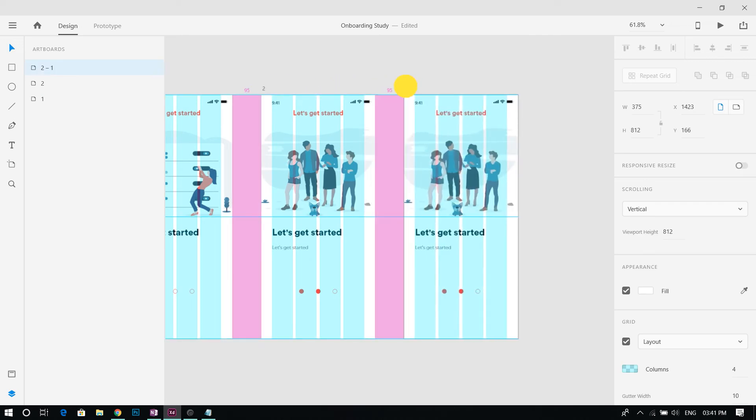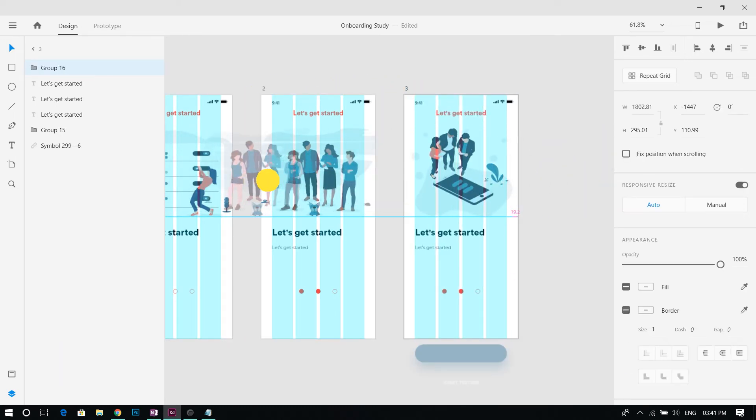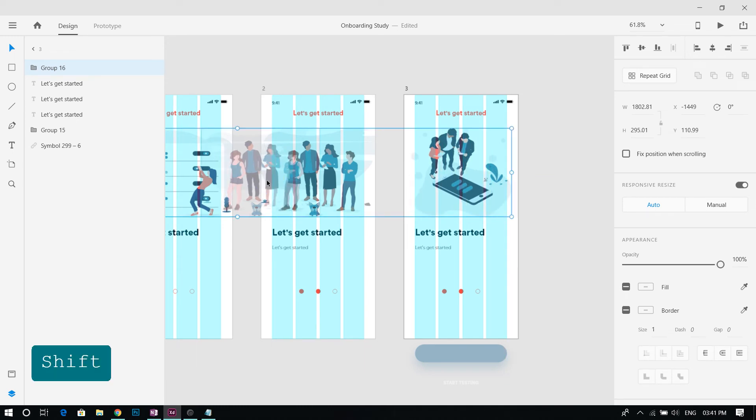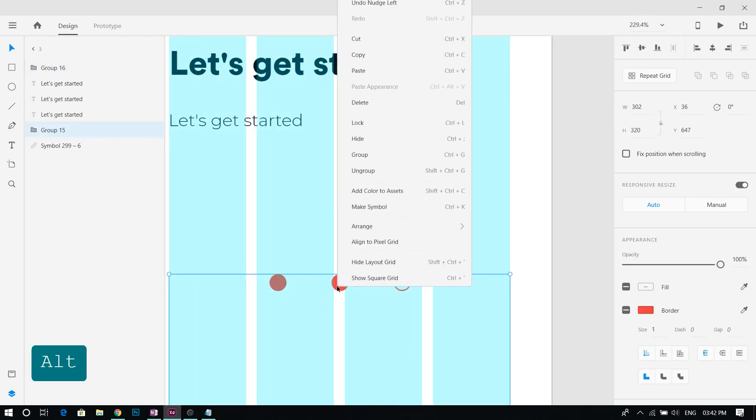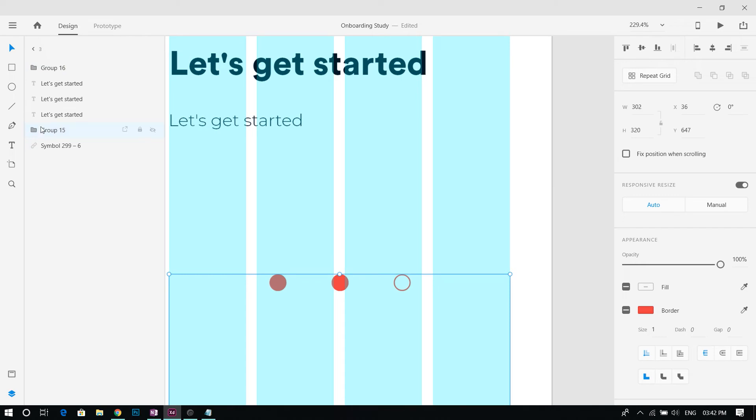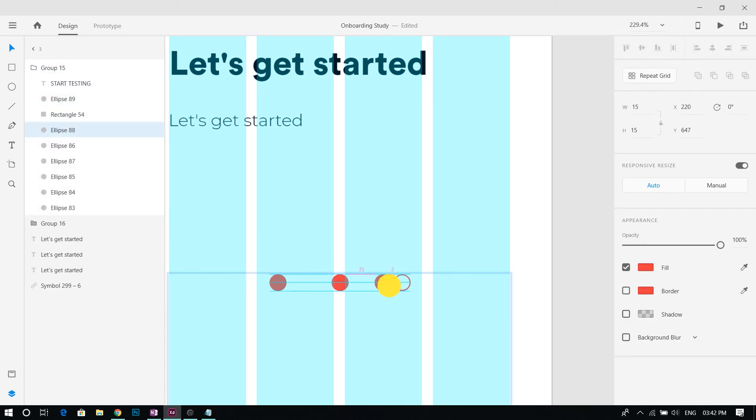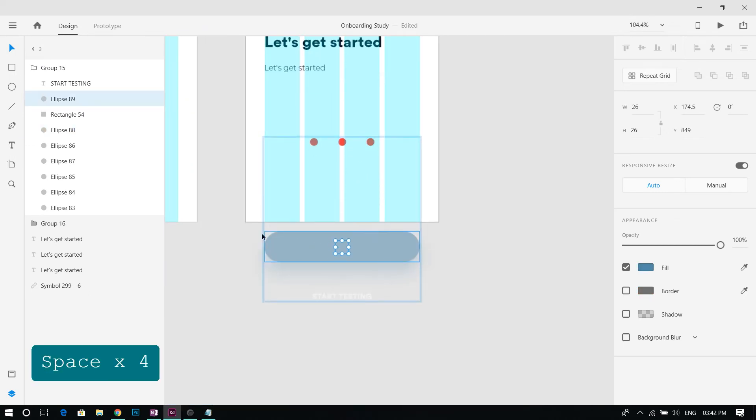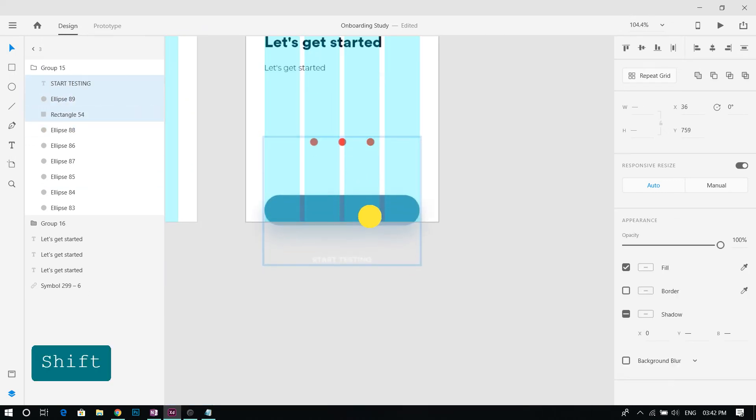Duplicate the second artboard and repeat the same process. Now bring up the button and place it.